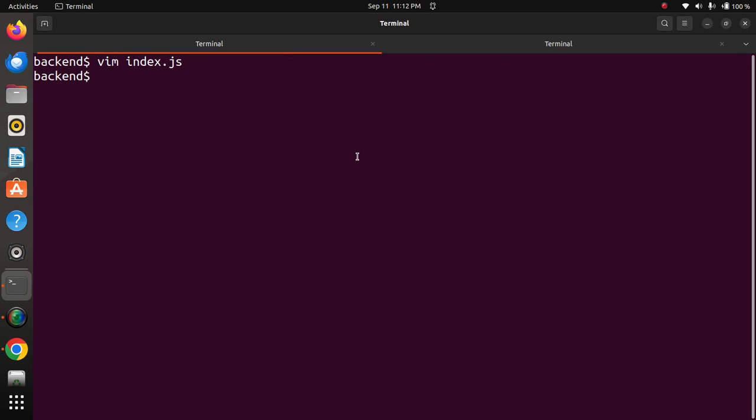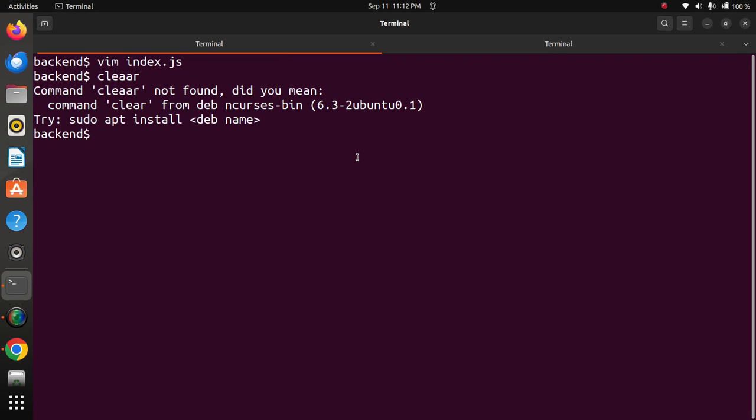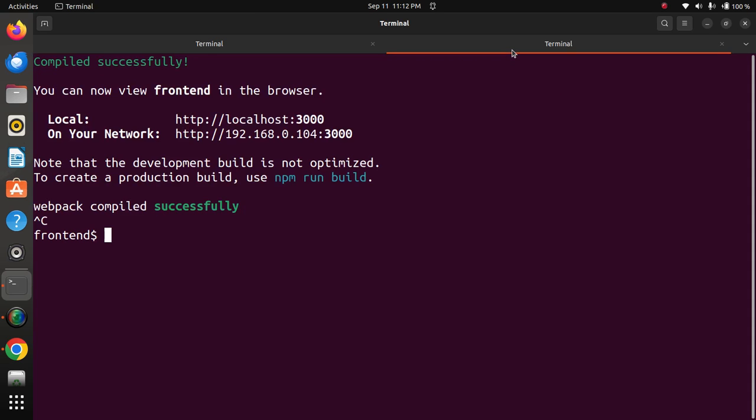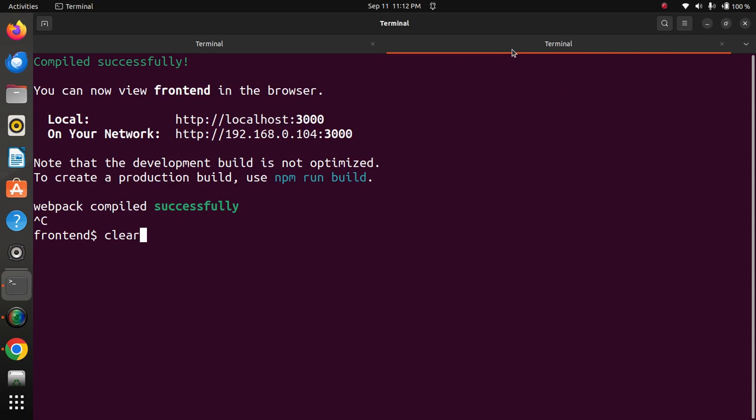Ok, I have not started the backend part, sorry. That's why the program is not running. Sorry for that, today I am a little bit tired.